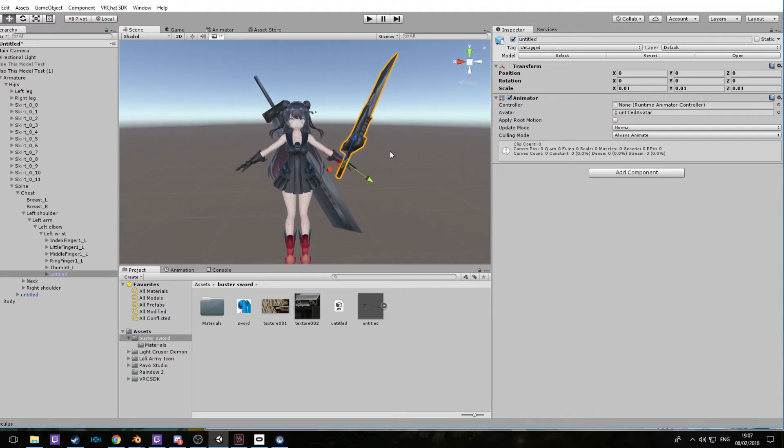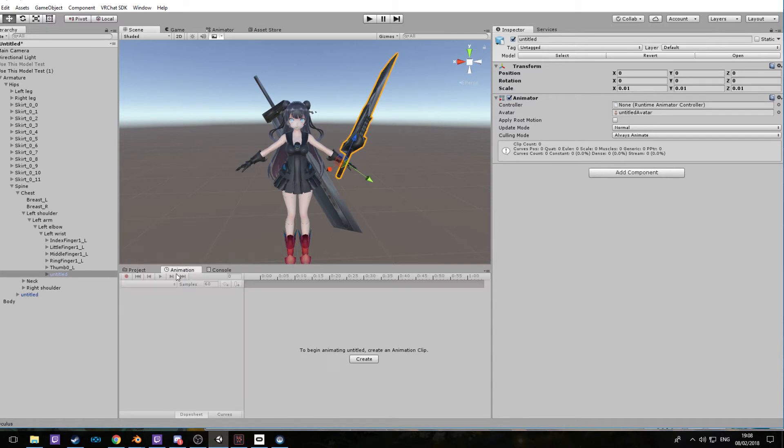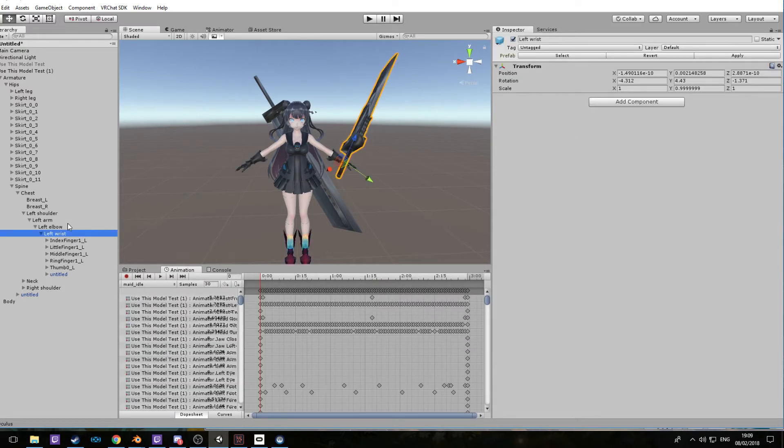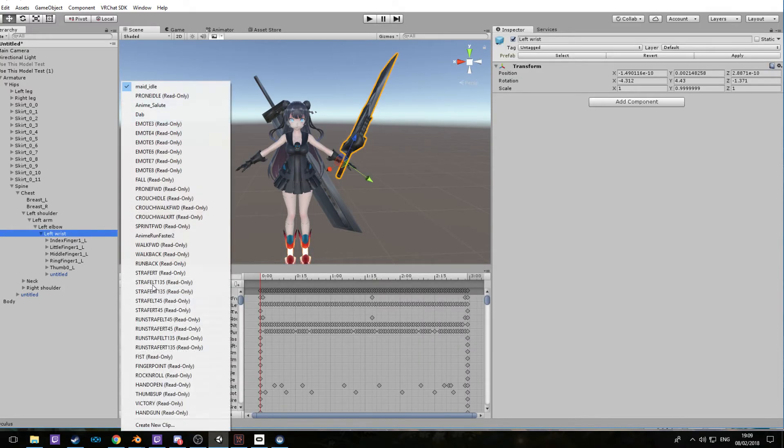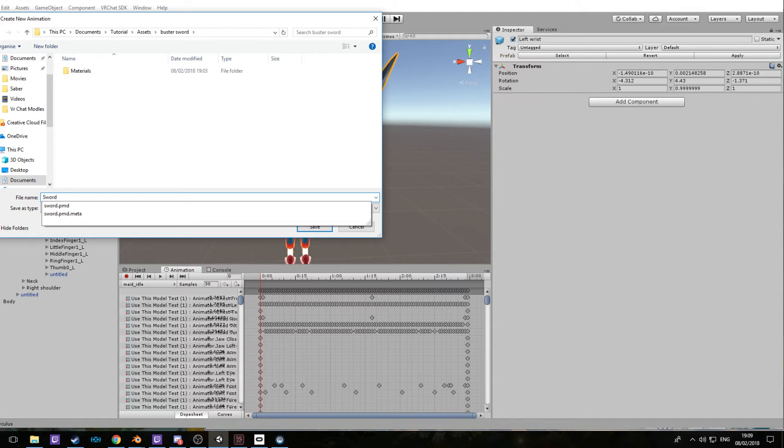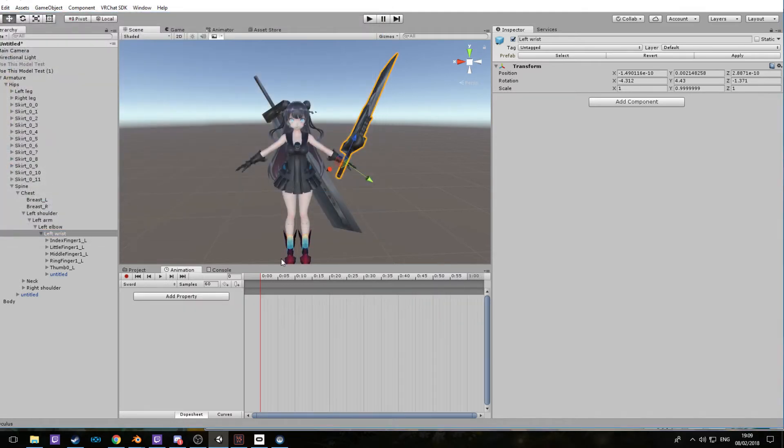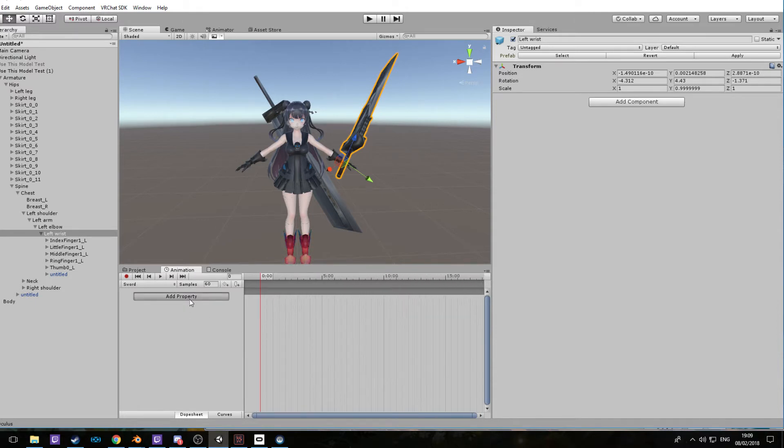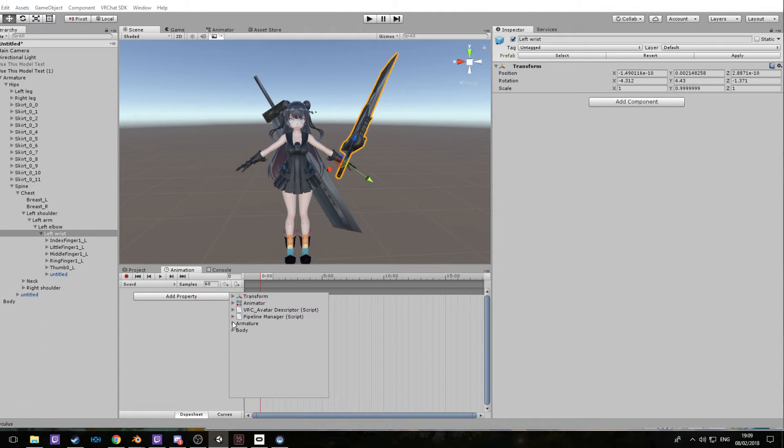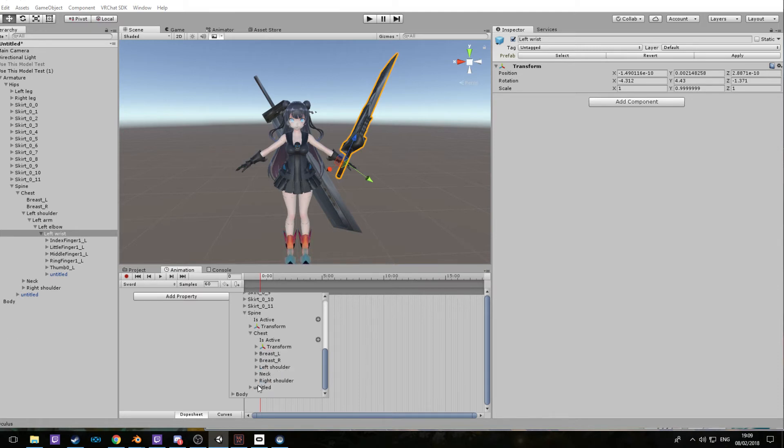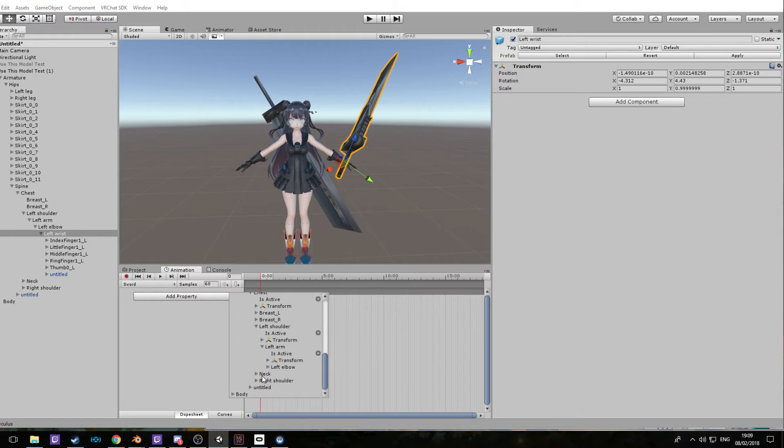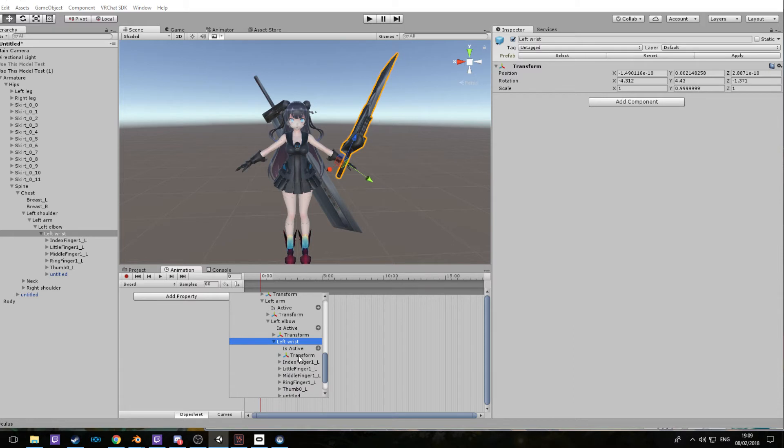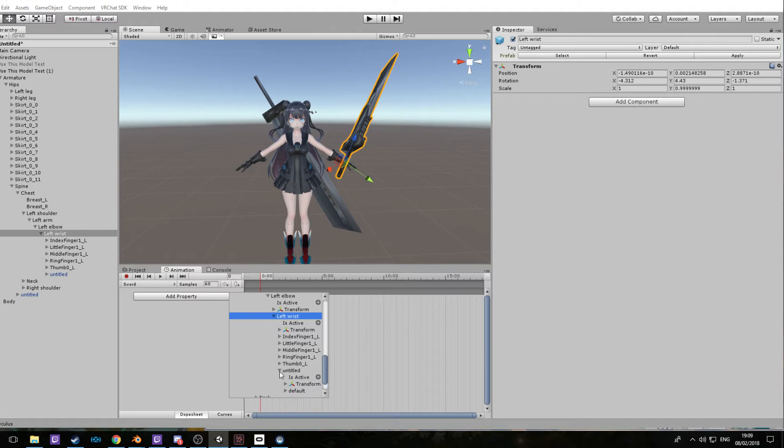Now we're going to set up the animation. This is fairly straightforward, but at the same time complicated if it's your first time doing it. You're going to want to go into animation tab and select your left wrist. Once you've got it all set up, you're going to want to go to create new. You're going to want to name it sword. I would recommend naming this the weapon so it's less confusing.